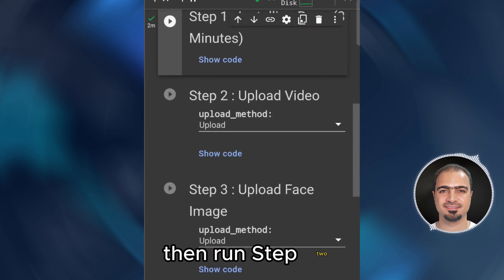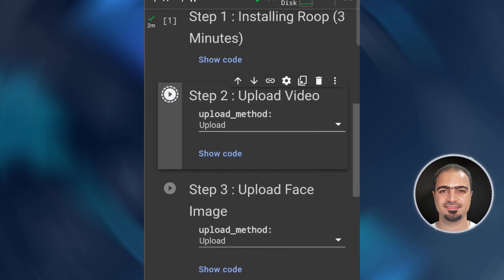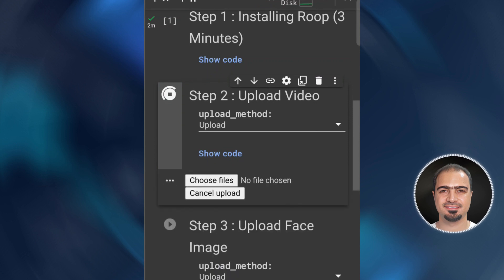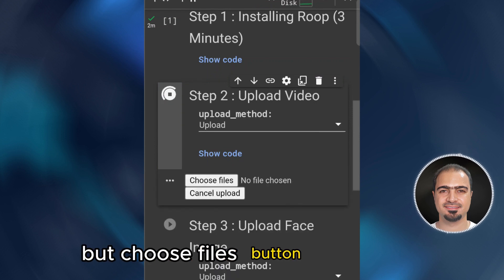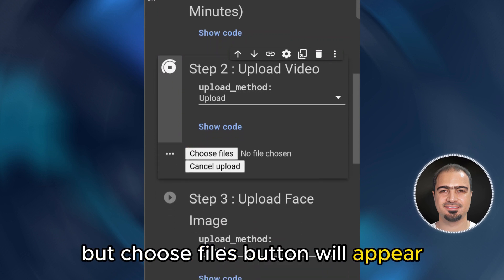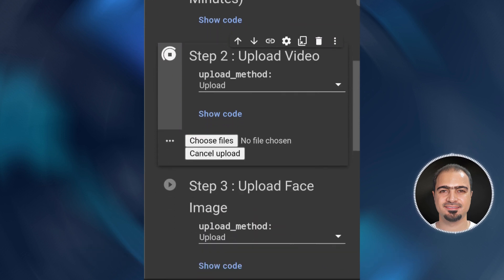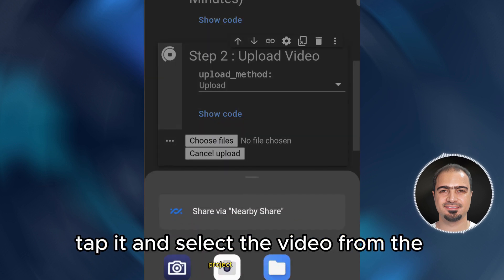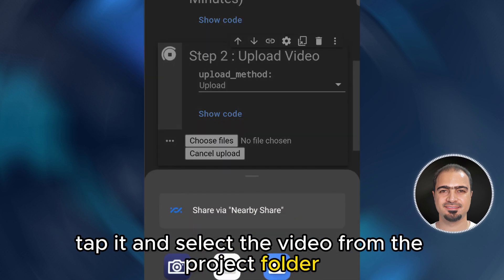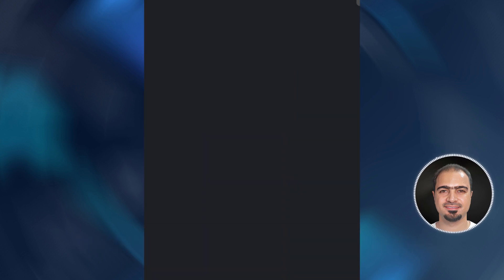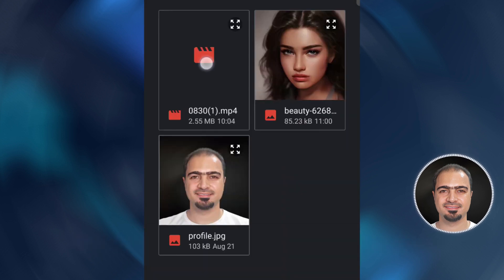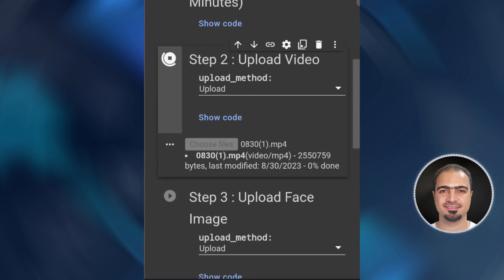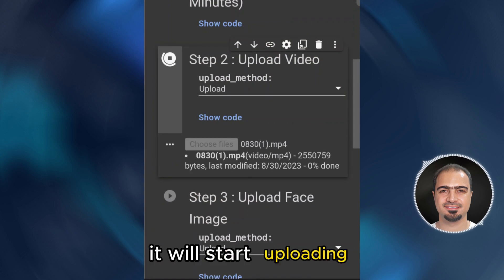Then run step two. A choose files button will appear. Tap it and select the video from the project folder. It will start uploading.